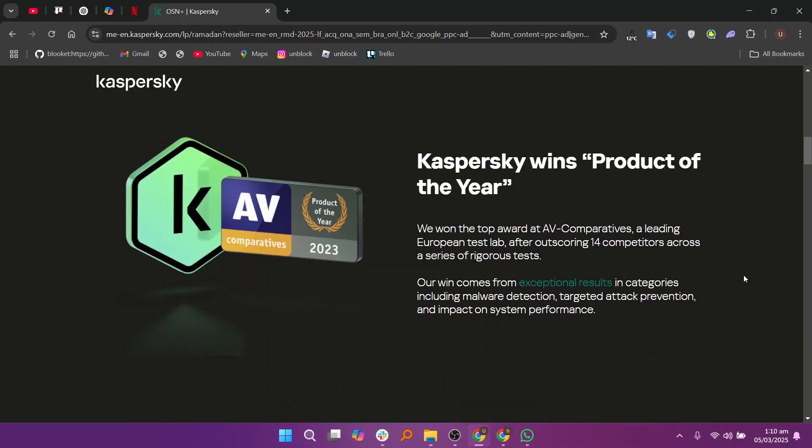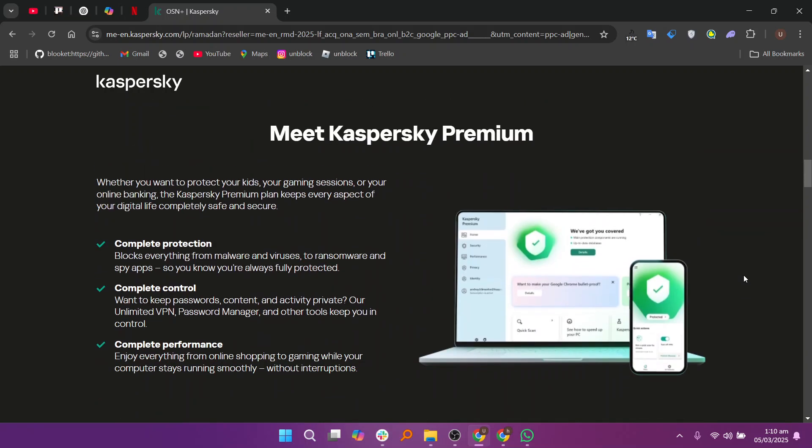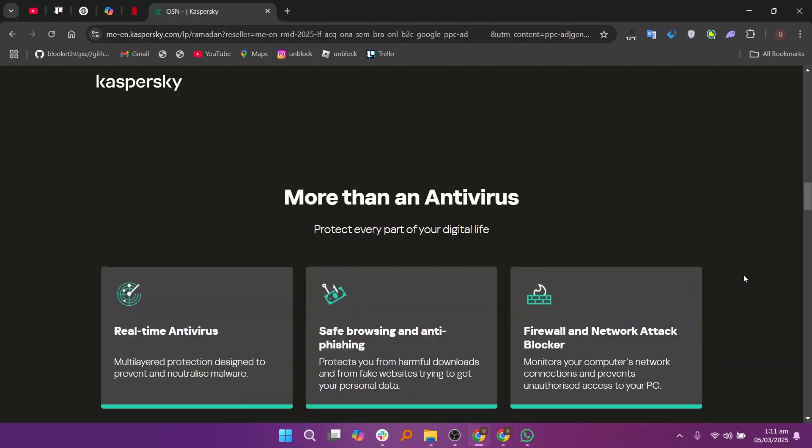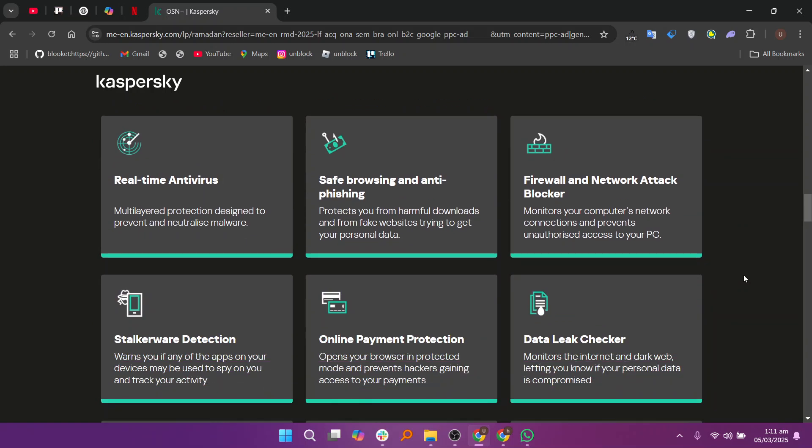Kaspersky is known for its top-tier malware detection and effective real-time protection. It offers a minimal impact on system performance, making it a great choice for users who want excellent security without slowing down their devices.